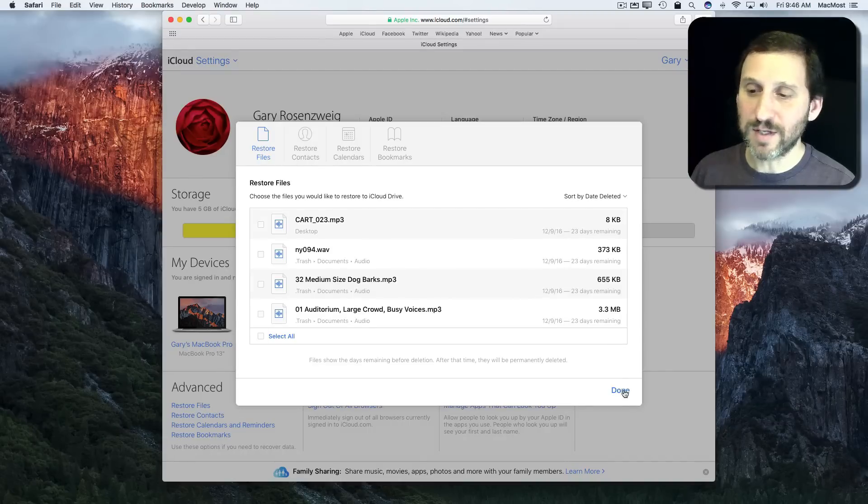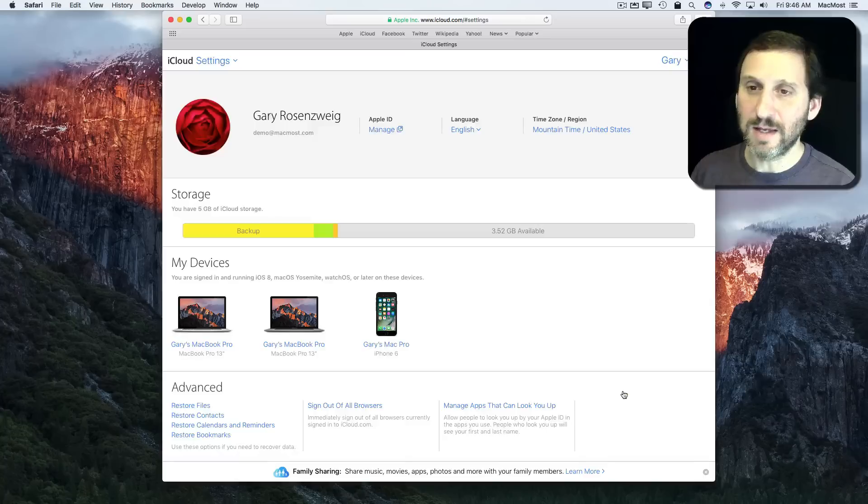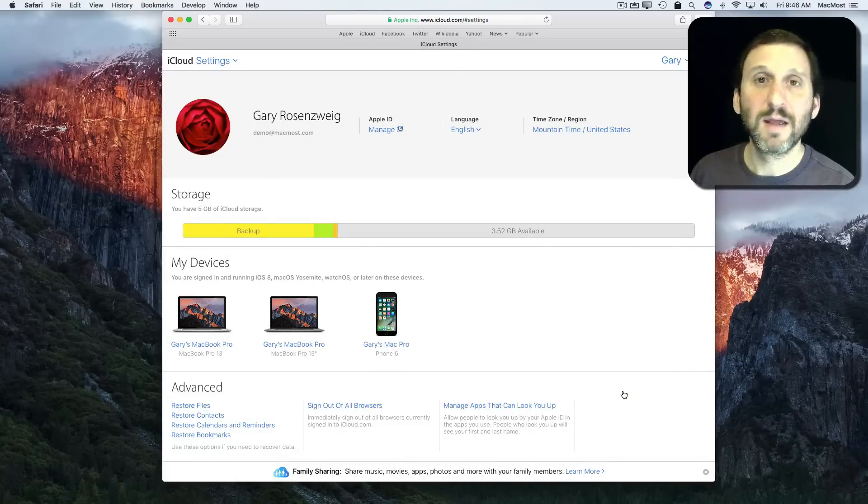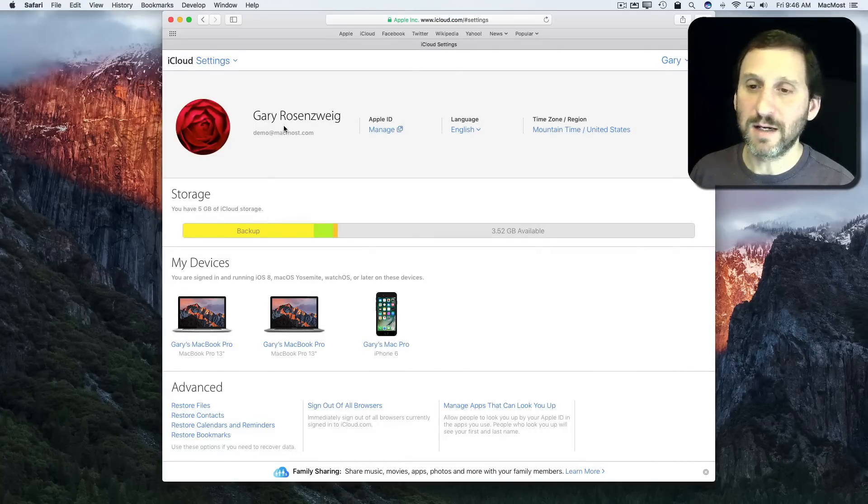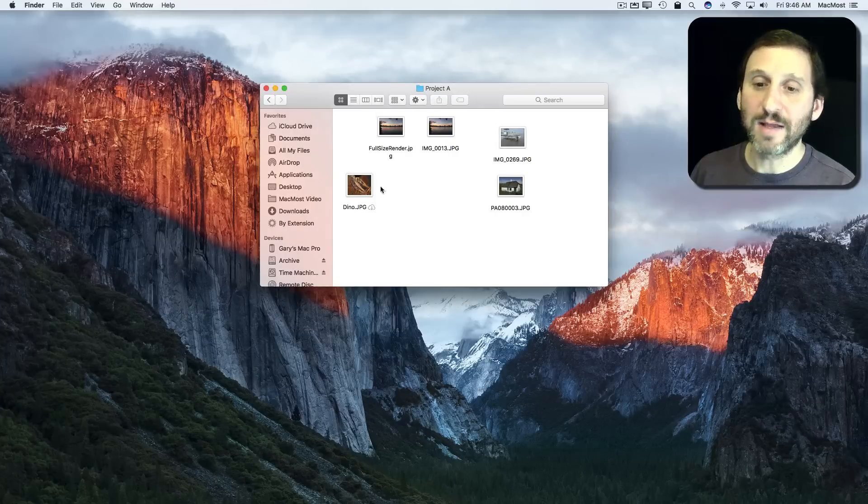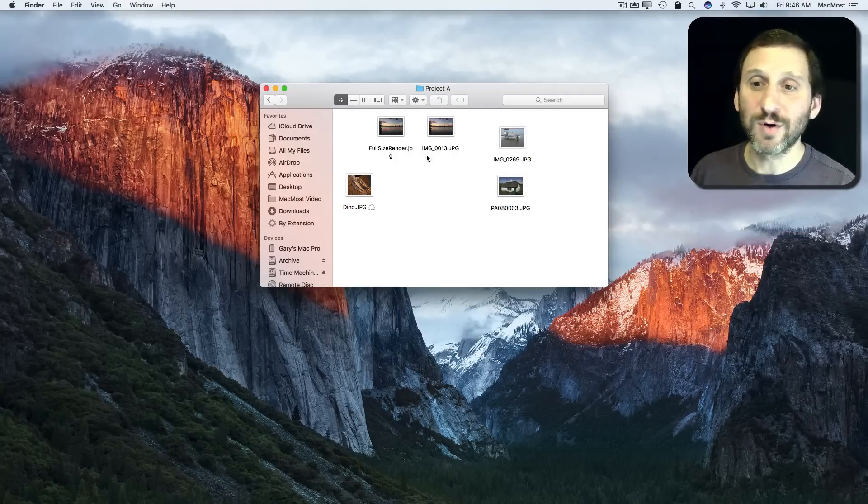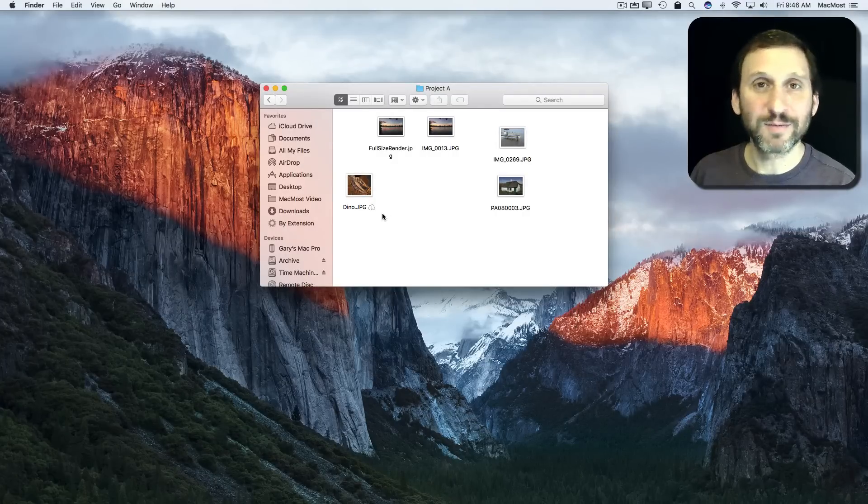It tells me when it's done. I hit Done here. Then I'm going to hide the browser here and find that sure enough, there is that file restored to the Project A folder.